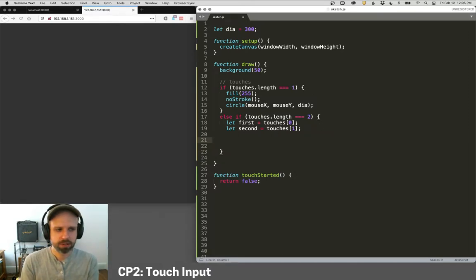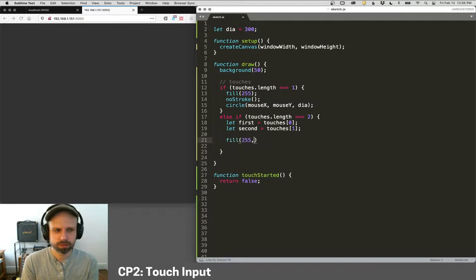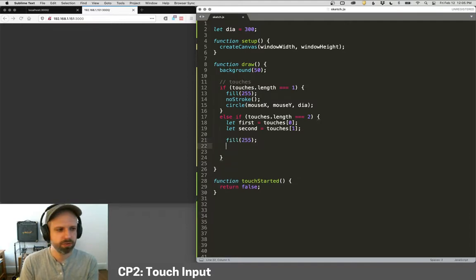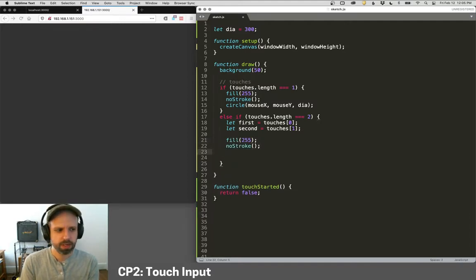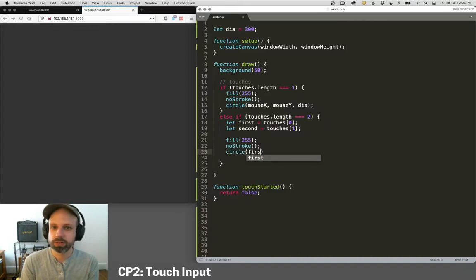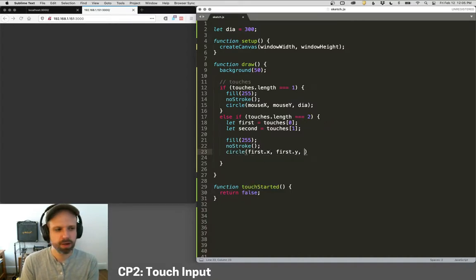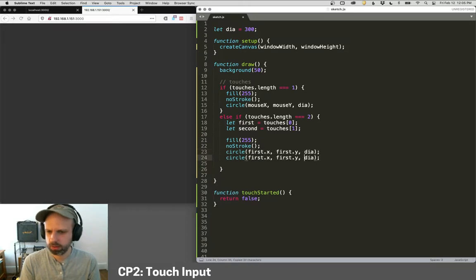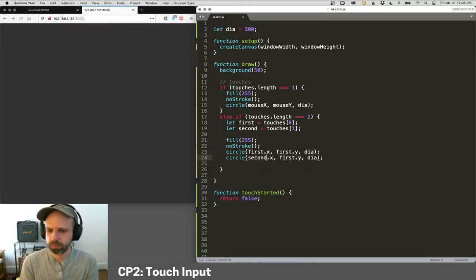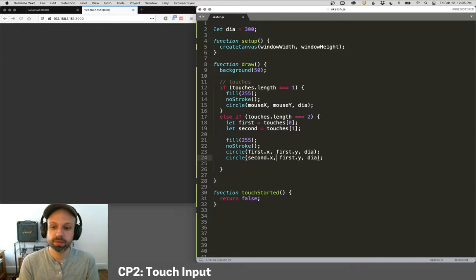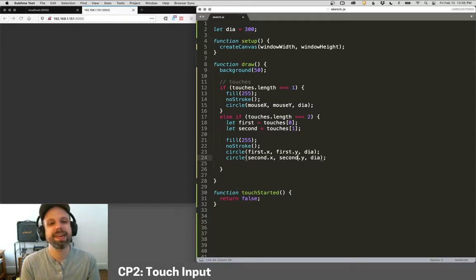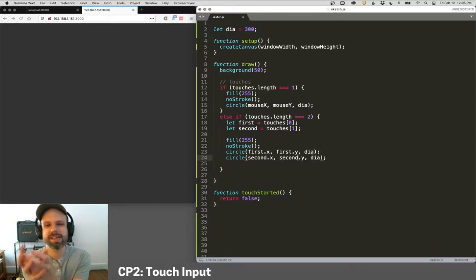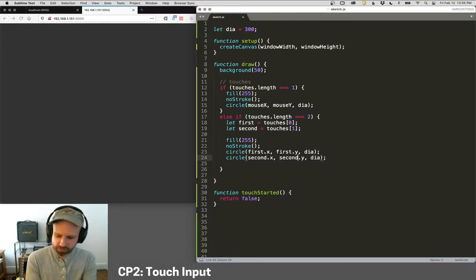We can say, fill, oh, let's just do 255, no stroke. And then a circle at first dot X, first dot Y diameter and do the same thing for second. Now this is where having a console would be really nice. We can't see what's inside that touch object very easily.